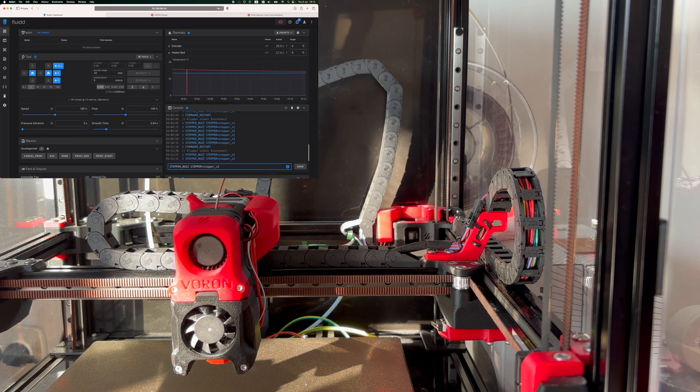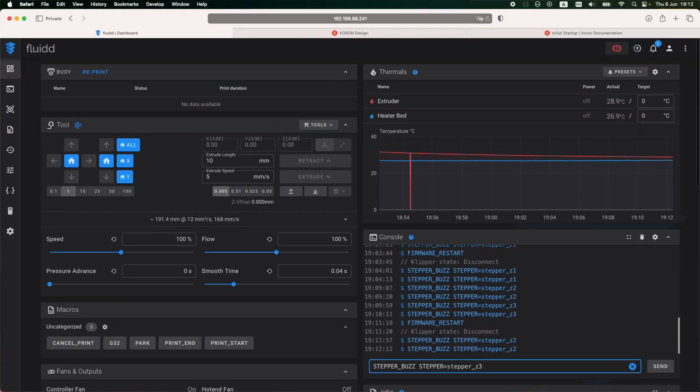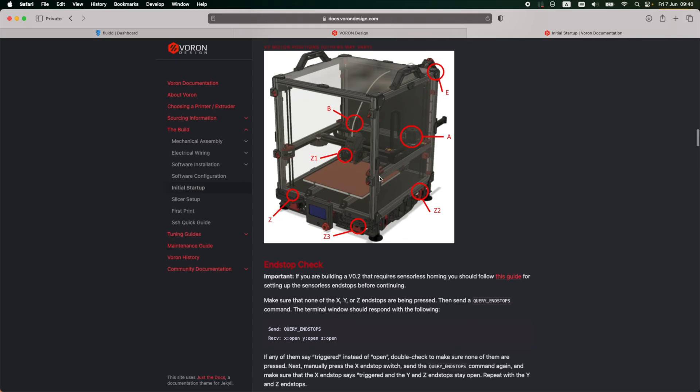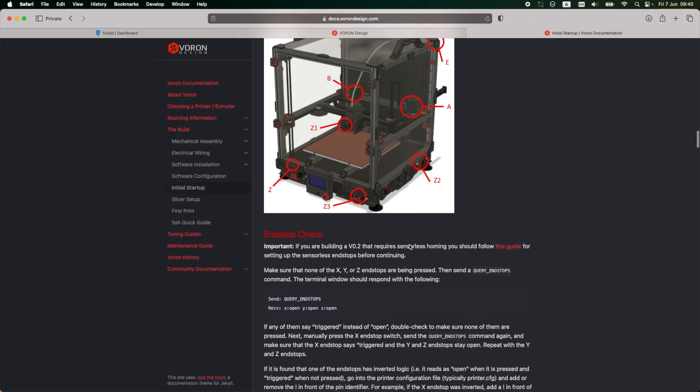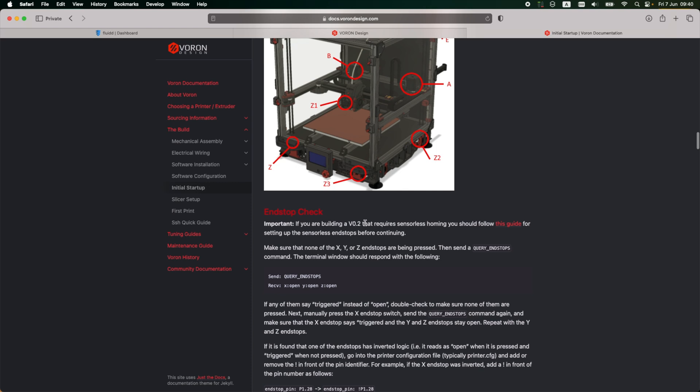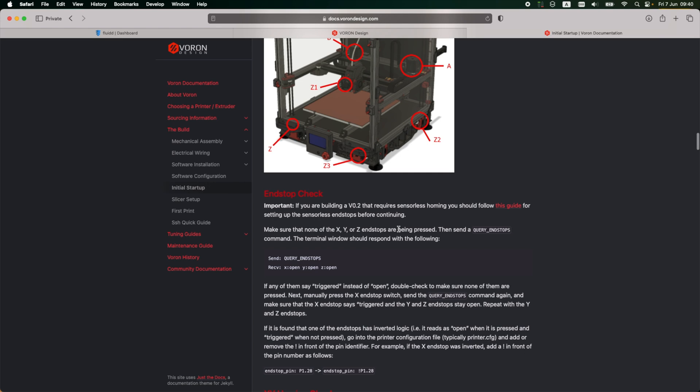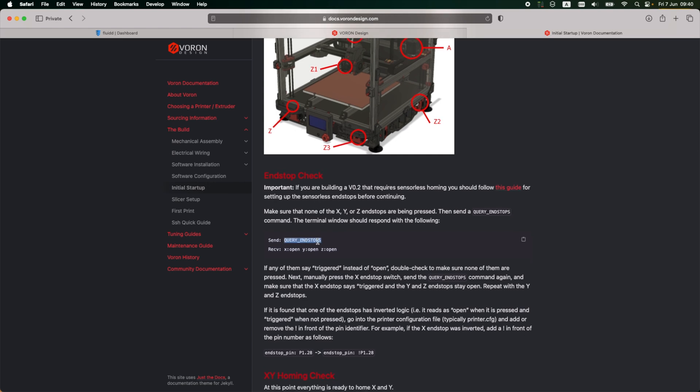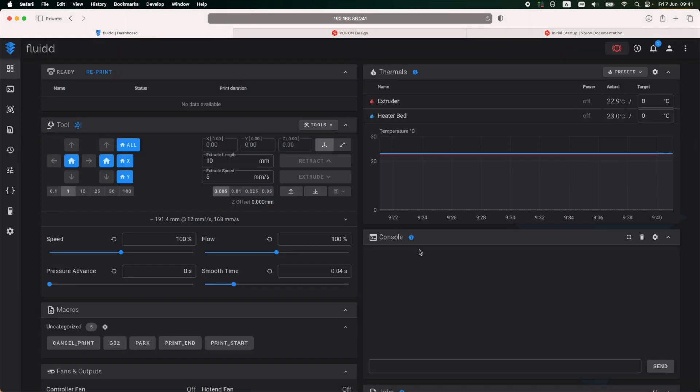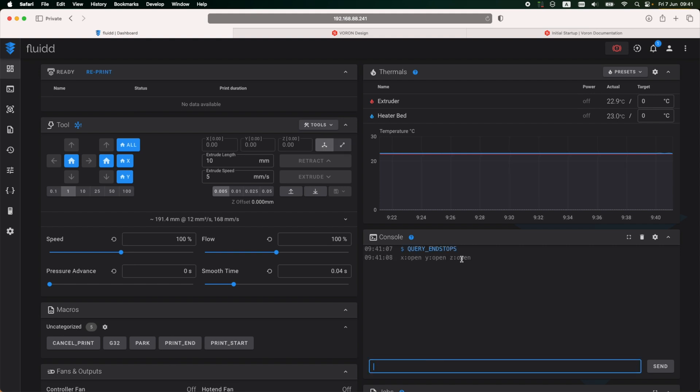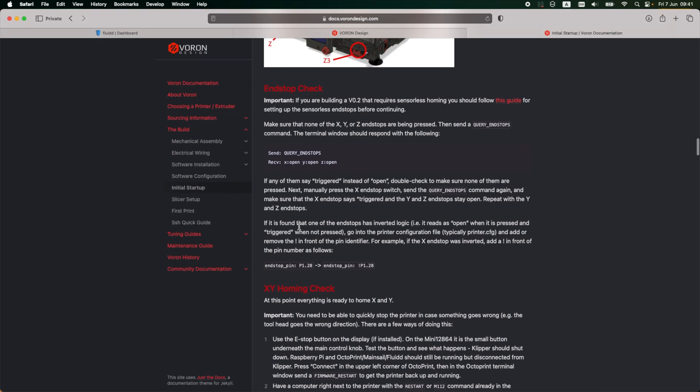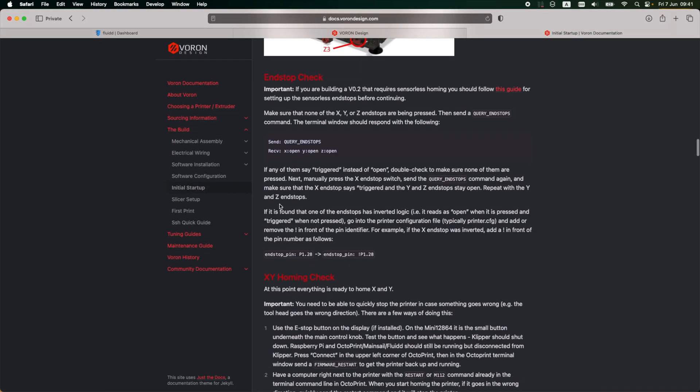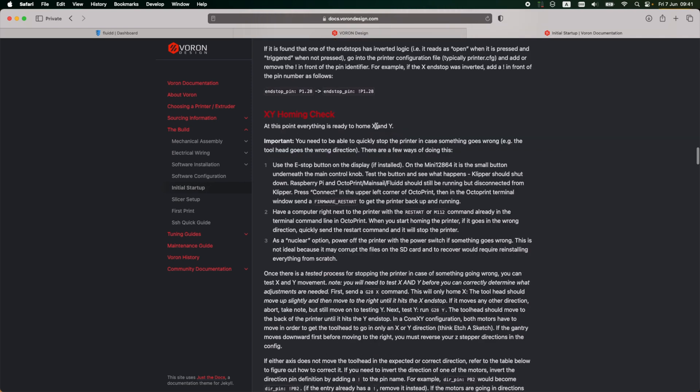And this concludes the stepper motor configurations. Now I'm going to move to the next section, which is the end stop check. This printer has three end stops: one for X, one for Y, and one for Z. The end stops on the printer currently are open, and running this command should confirm this. If any end stop is triggered, then there's a problem and I need to fix it. So sure enough, querying the end stops results in all of them being open, and I can go to the next step, which is XY homing checks.